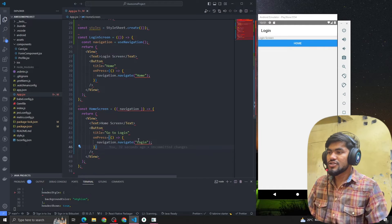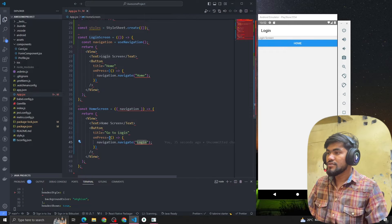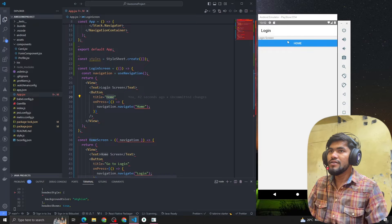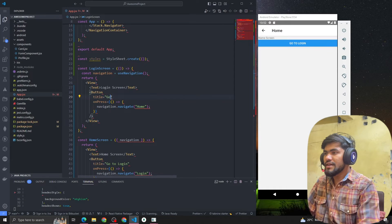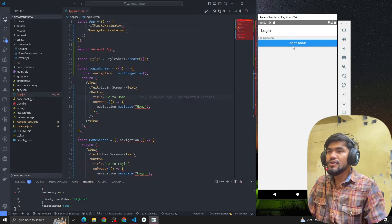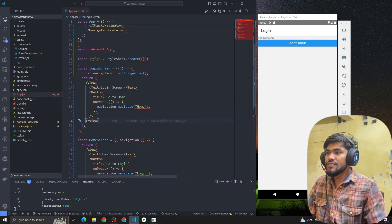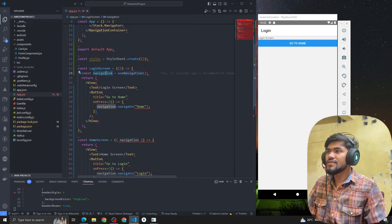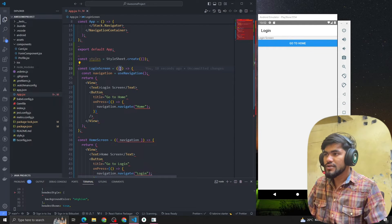In this video we're going to pass data from the Login Screen to the Home Screen and read that data. I have a Login Screen, and whenever we click on the button it goes to the Home page. Let me change the button name to 'Go to Home'. Now, what we want to do is — whenever we navigate from Login to Home Screen — we want to pass some data. The navigation.navigate code is already there and we're getting navigation from the useNavigation hook.